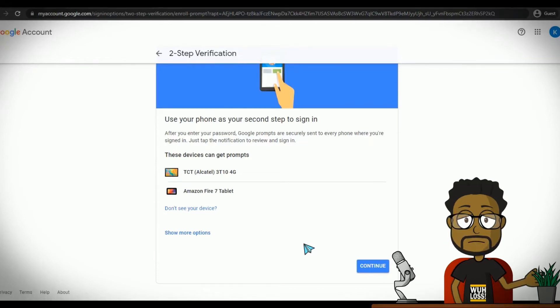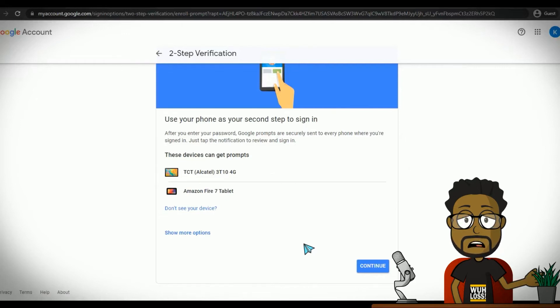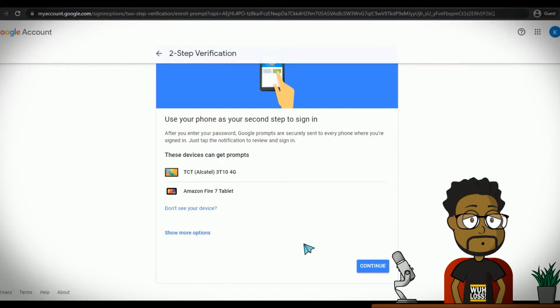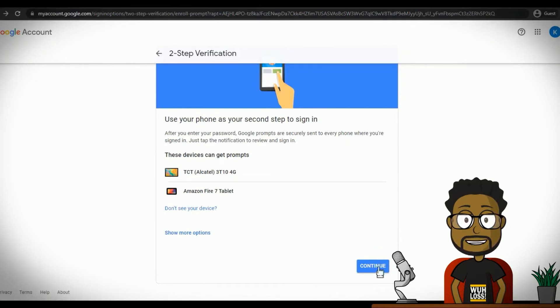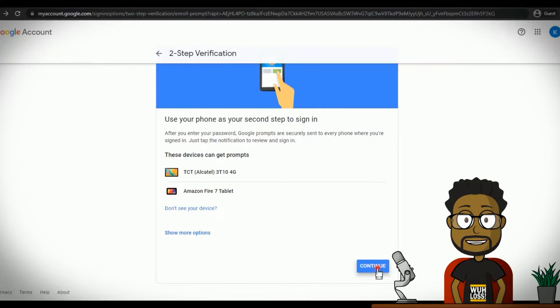However, the disadvantage is that if one of your devices is stolen and someone other than you is able to unlock the device, they will receive the prompt too. To use this method, click Continue.